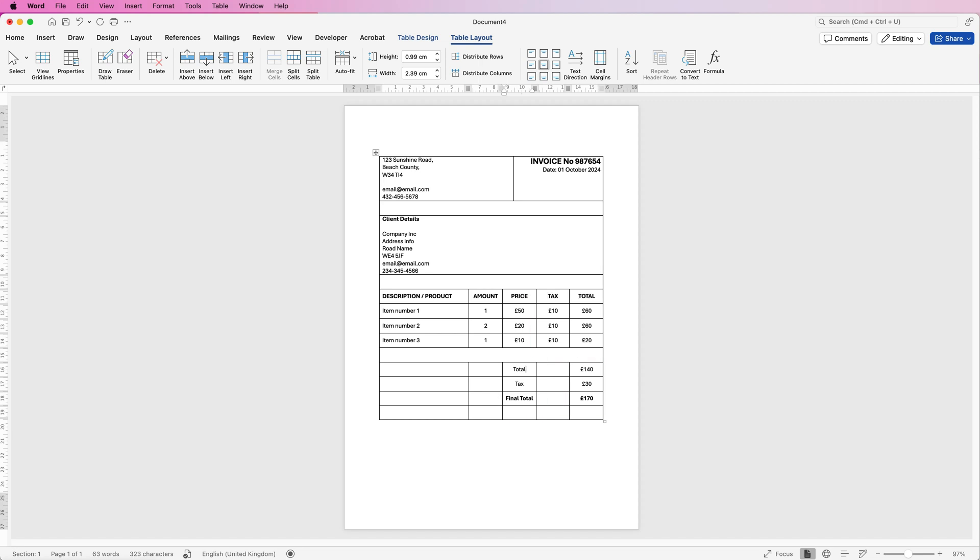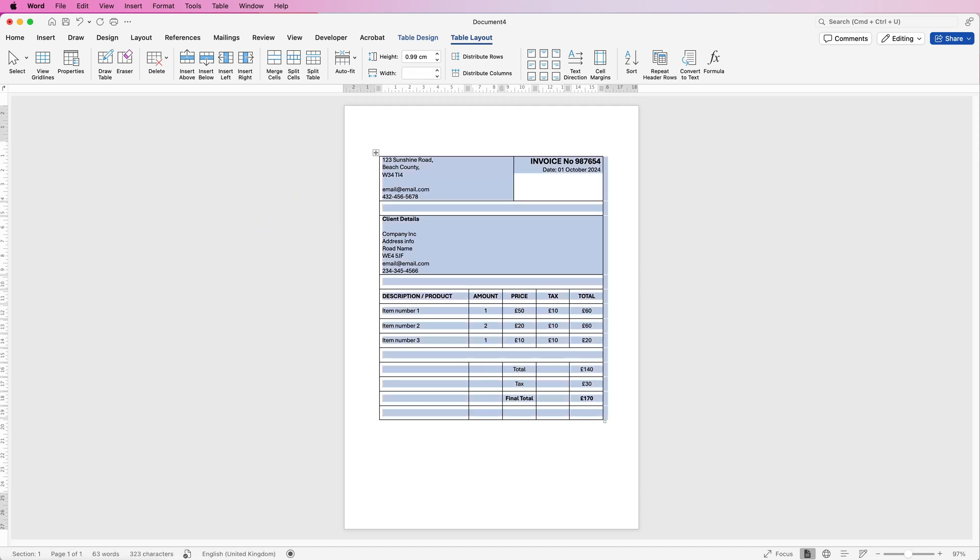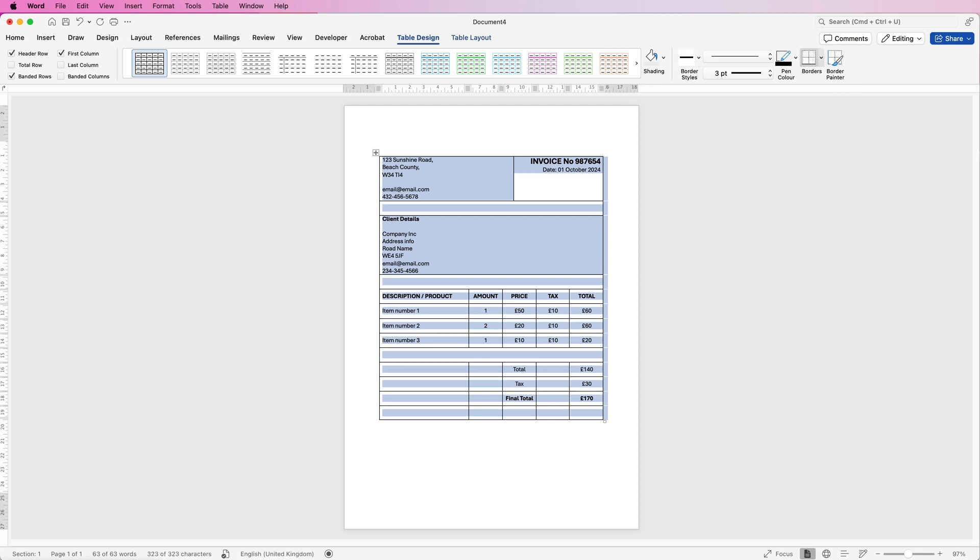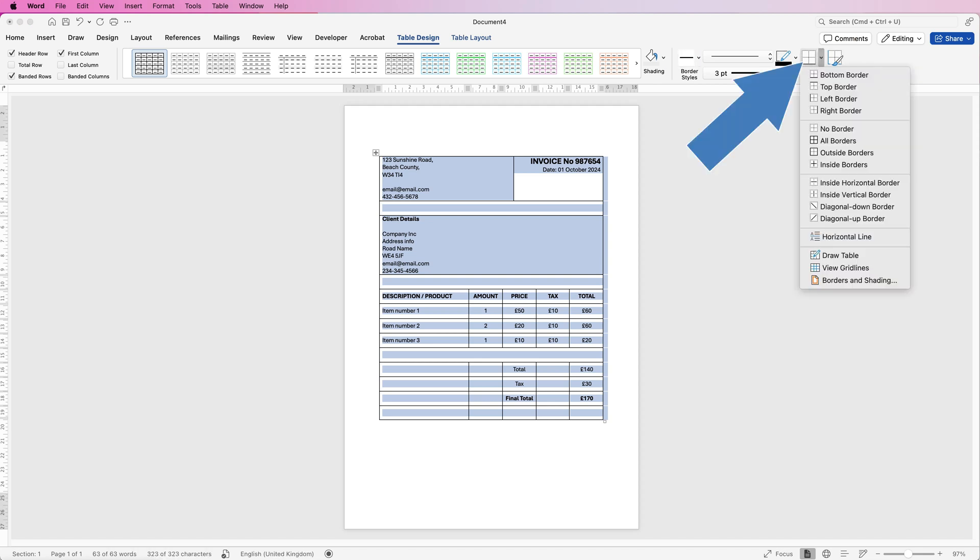Now, once you've got most of your information in, you might want to customize this table because these lines do look a little clunky. So let's select the table, go to table design. And over in this section here, you can fully customize the borderlines to your table. So I'm going to go to borders now and I'm going to select no borders.